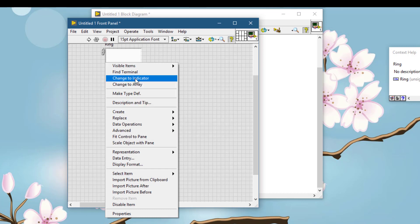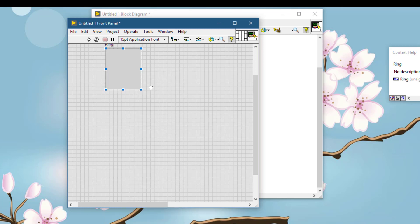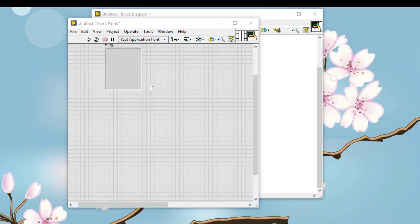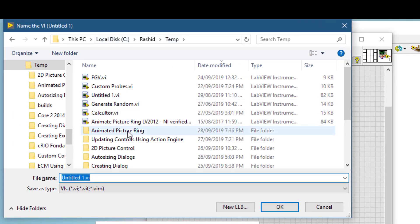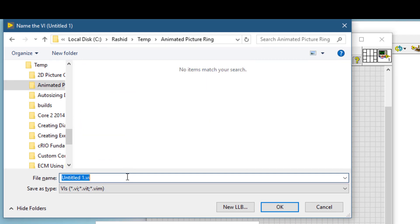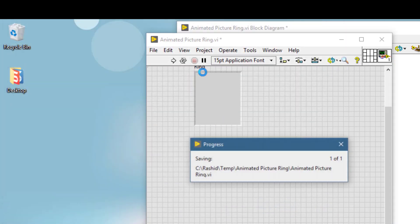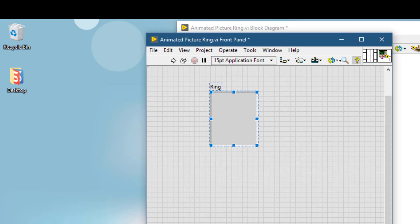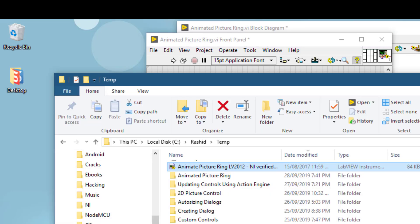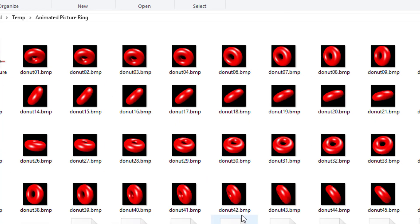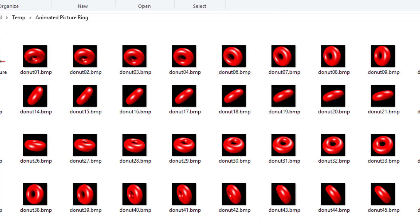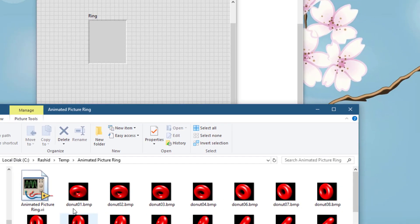Let's change it to an indicator and save it. Let's open the folder. As you can see I have about 60 of these donut pictures that we will be animating, so I will drag the first picture into the pictring.